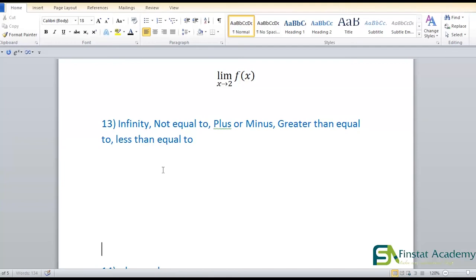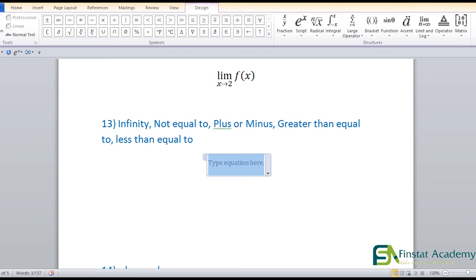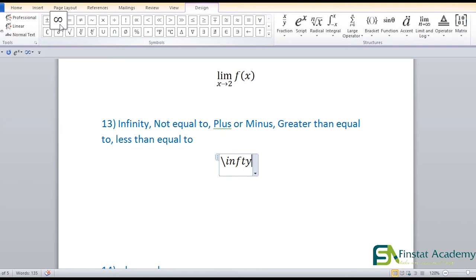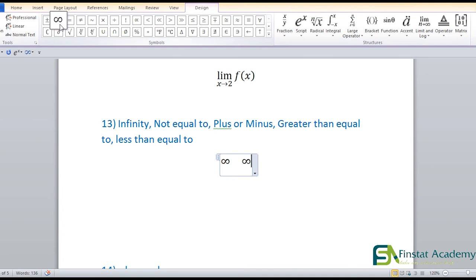For infinity: you can click the infinity symbol directly from the equation toolbar, or type backslash I-N-F-T-Y — that's the code, not the full spelling. Backslash infty gives you ∞. You can also find it in the Design tab once you're in the equation box. So for lim as x→∞: lim, underscore, open bracket, X hyphen >, backslash infty, close bracket, space.